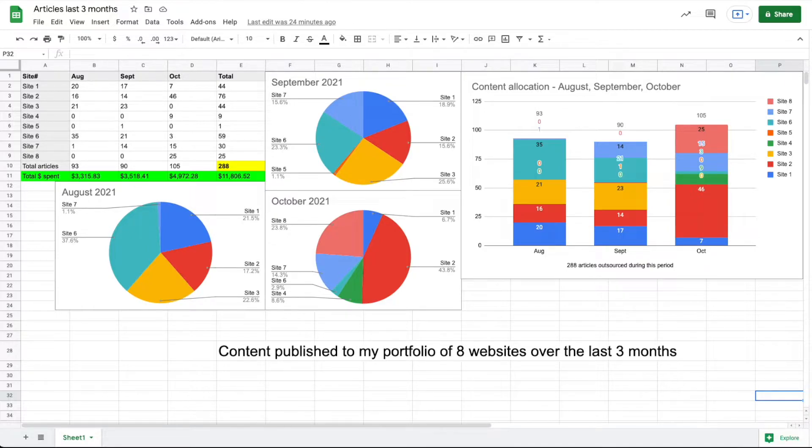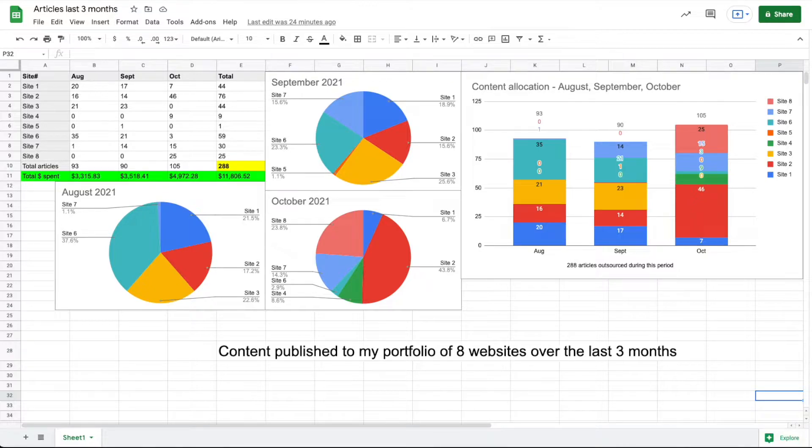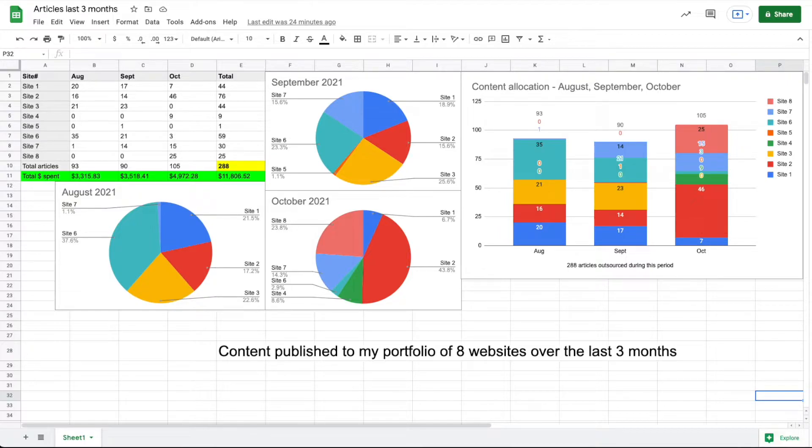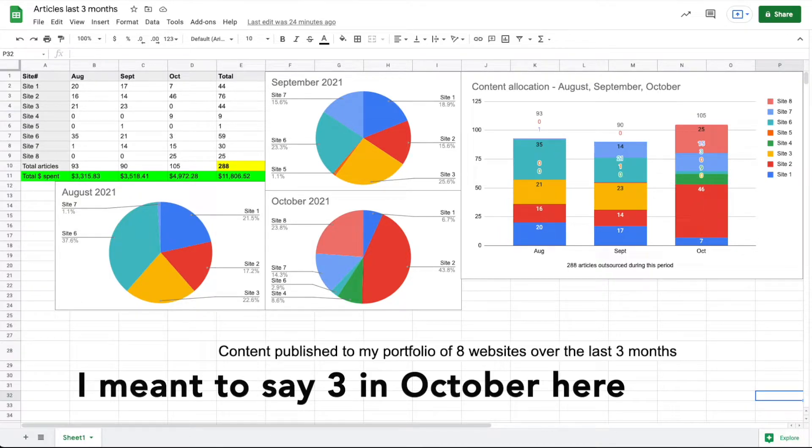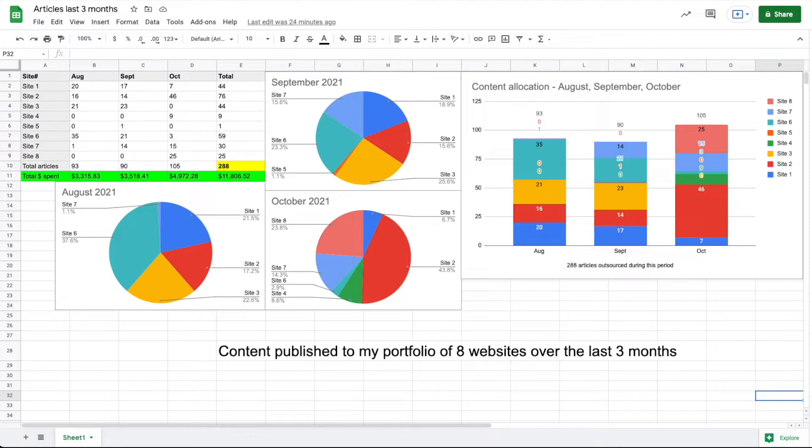August was the first real full month for this site, so I published a lot of content in August because I like to get as much published the first month as possible. I got 35 articles published in August, another 21 in September, and then 15 in October. I did get a few published before this period in July, so this site does have a total of maybe 60 or so.